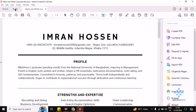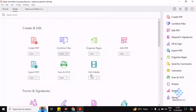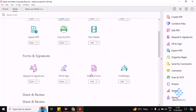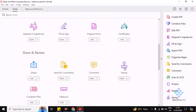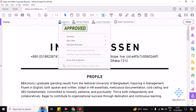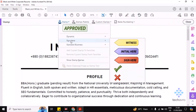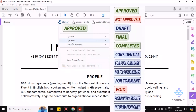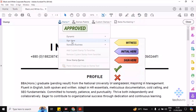Click on Tools and then scroll down and you'll find Stamp here. Click on Stamp to open it. Now you'll find Stamp again — click on Stamp, and then you'll find Sign Here.